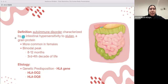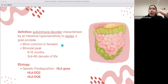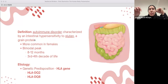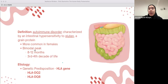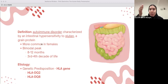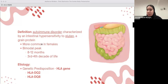Celiac disease is basically an autoimmune disorder characterized by intestinal hypersensitivity to gluten, which is a grain protein. It is more common in females, typically presenting at 8 to 12 months of age, though the most common presentation is in the third or fourth decade of life. The etiology involves a genetic predisposition due to HLA genes — when people have something wrong with their genetics, it can cause celiac disease.